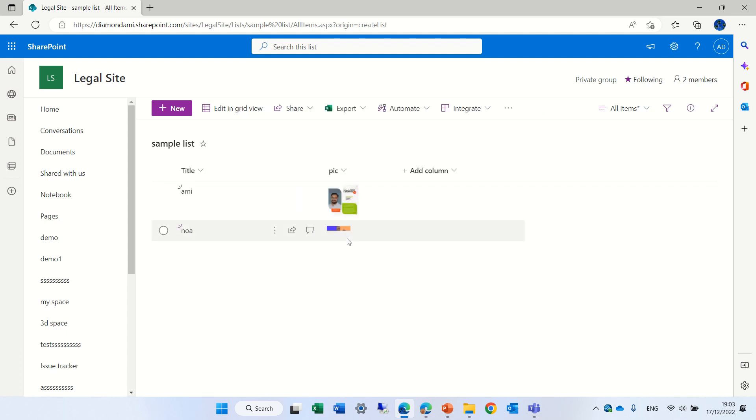So this is what I wanted to show you - the new possibility to add directly in edit grid view the picture.